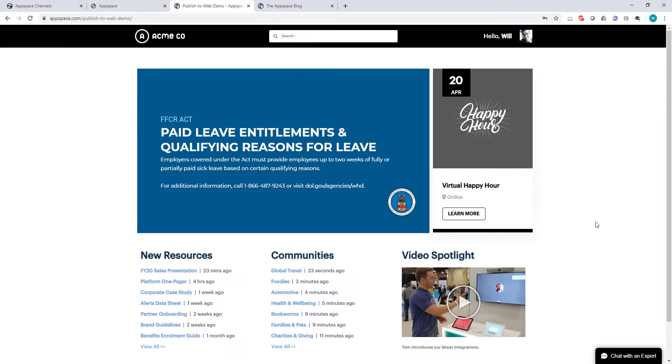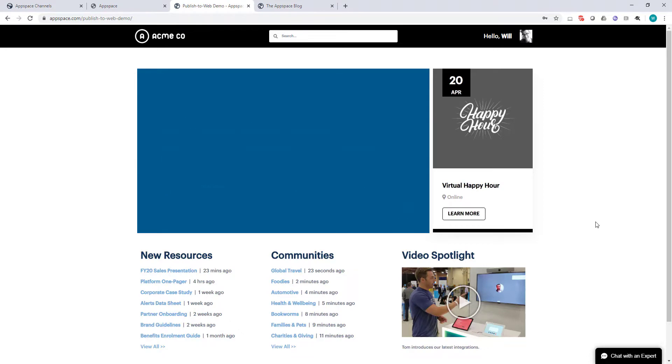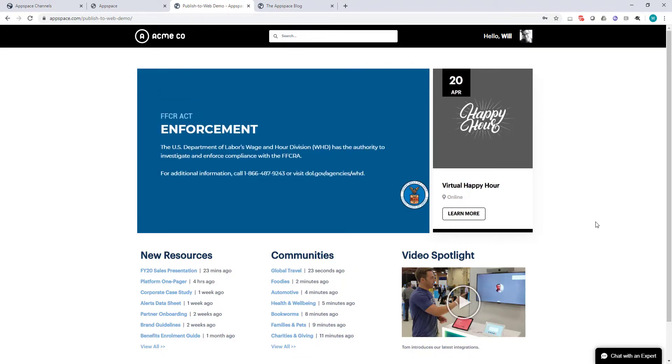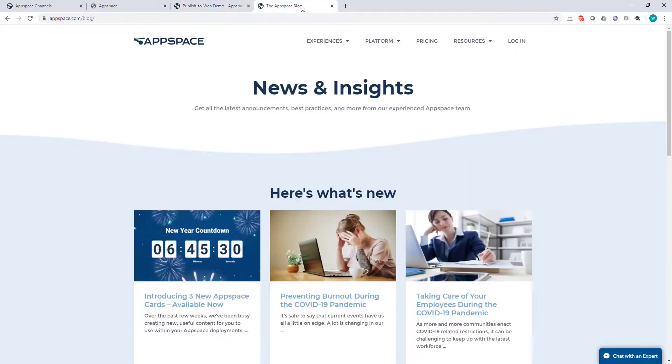If you'd like to get more information about this option, or other new features that we're rolling out to help you publish content where it needs to go, check out the AppSpace blog for more information.